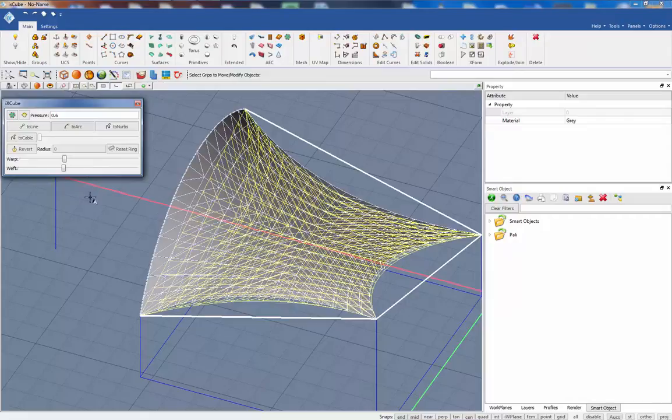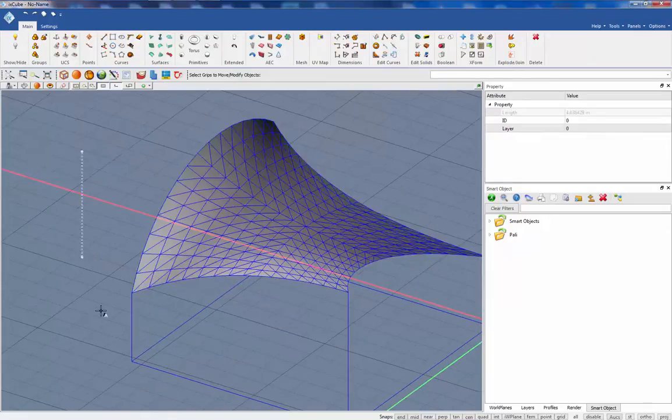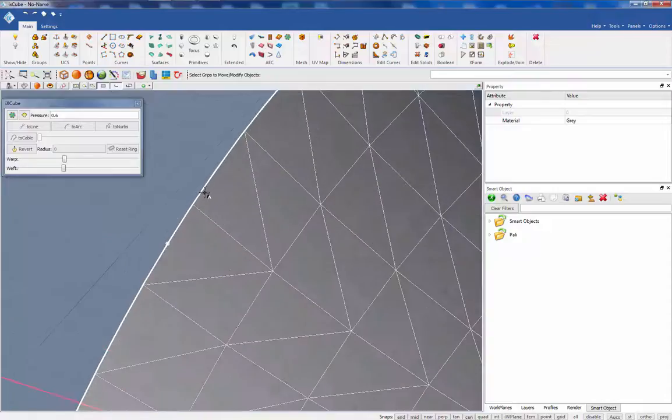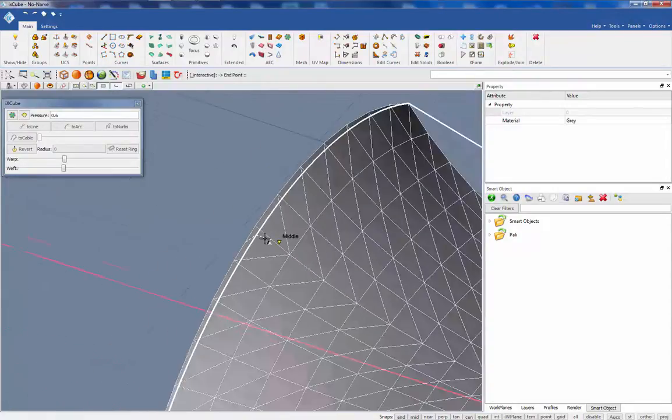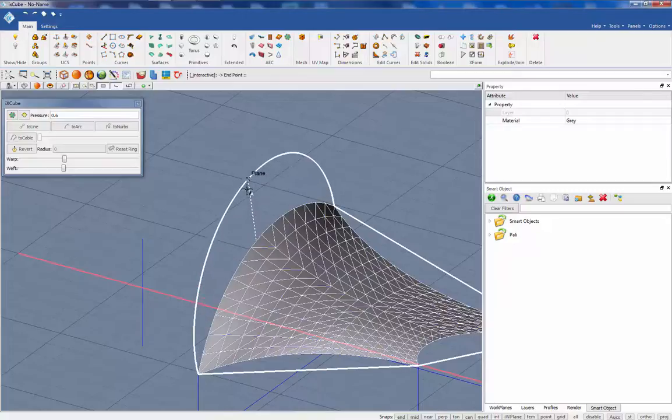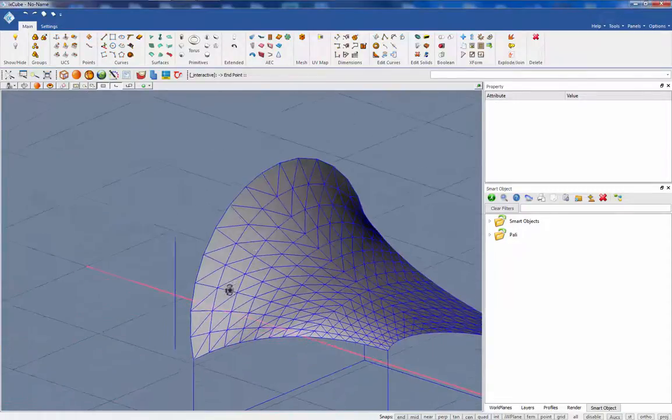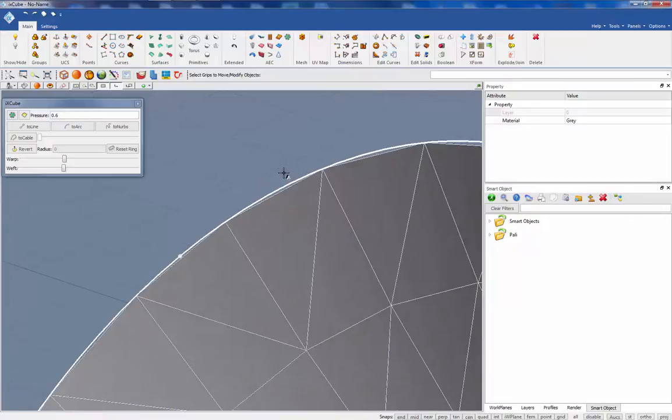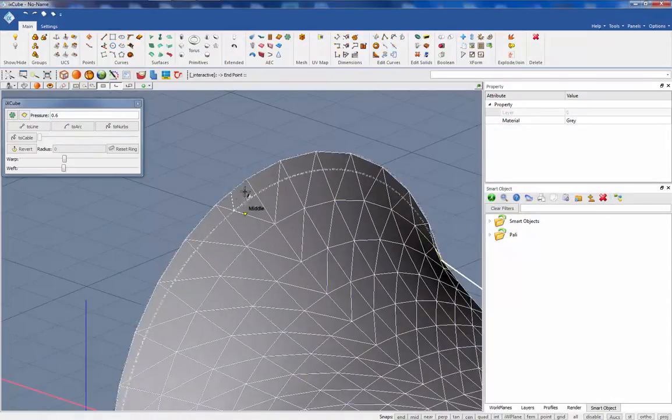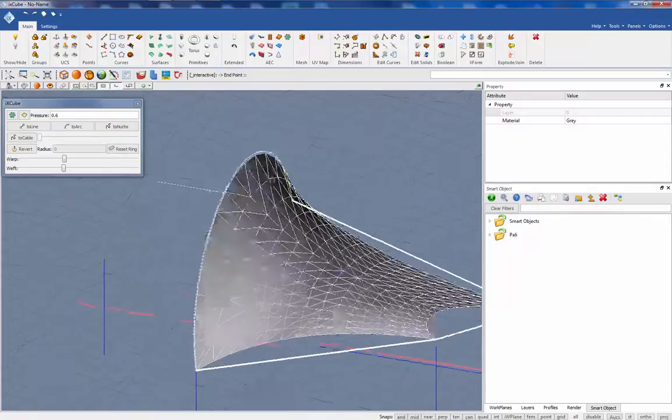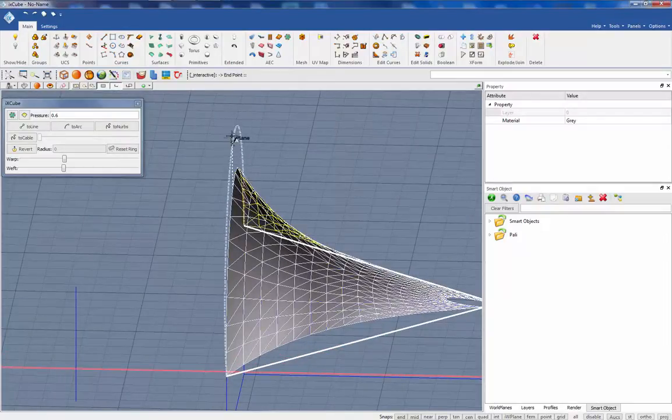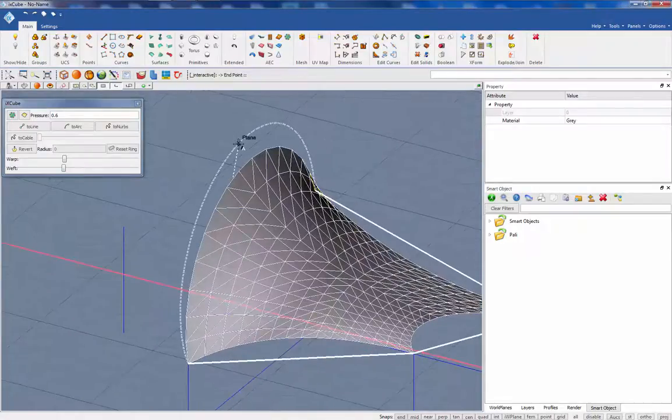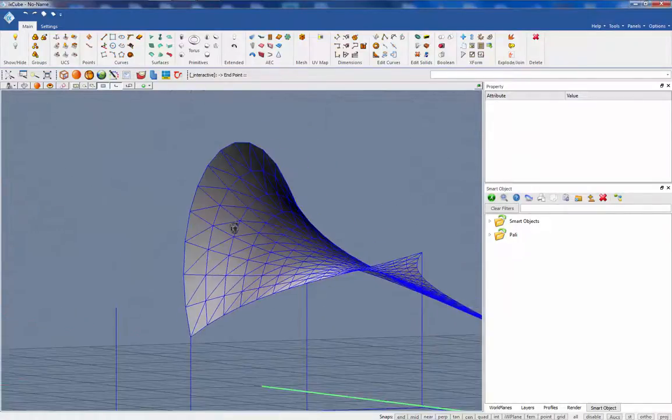Once we have converted it to an arc, we see that we have here a control point for the middle of the arc, and we can move and change the curvature. Be aware that once it is an arc, moving this midpoint here will keep always the point in the plane of the arc, so we cannot move outside the plane of this arc.